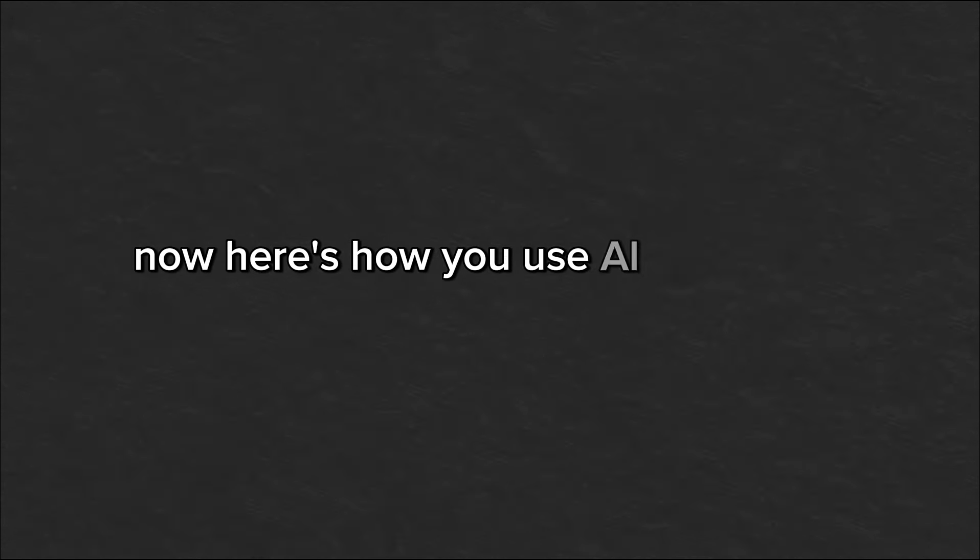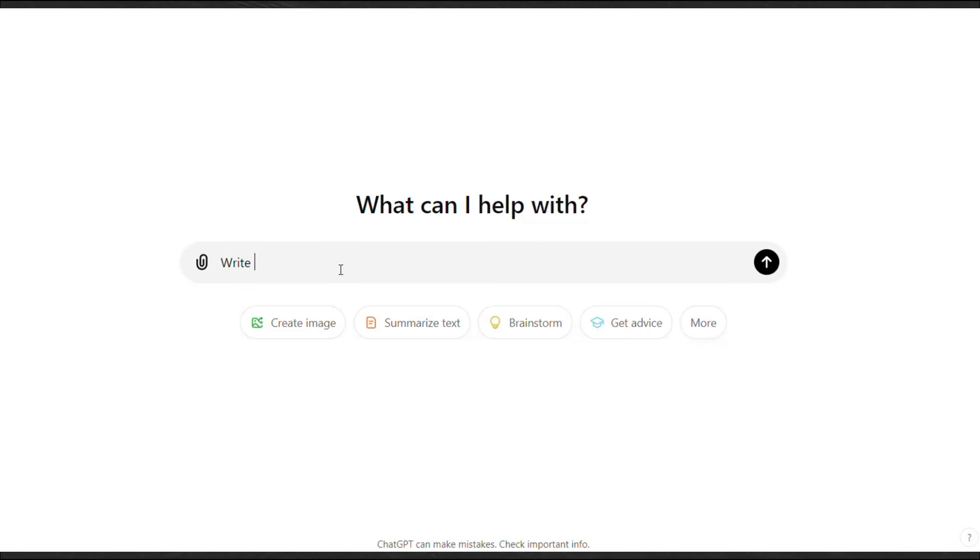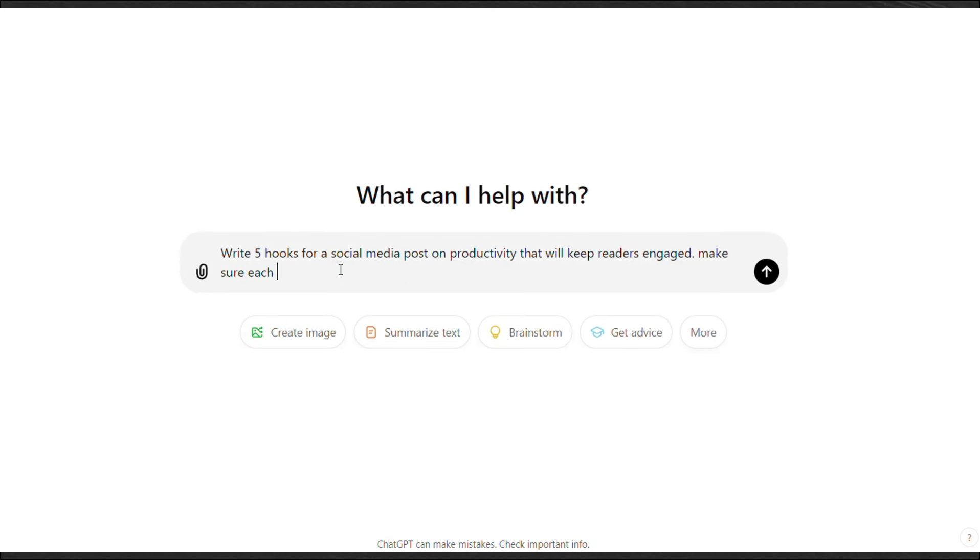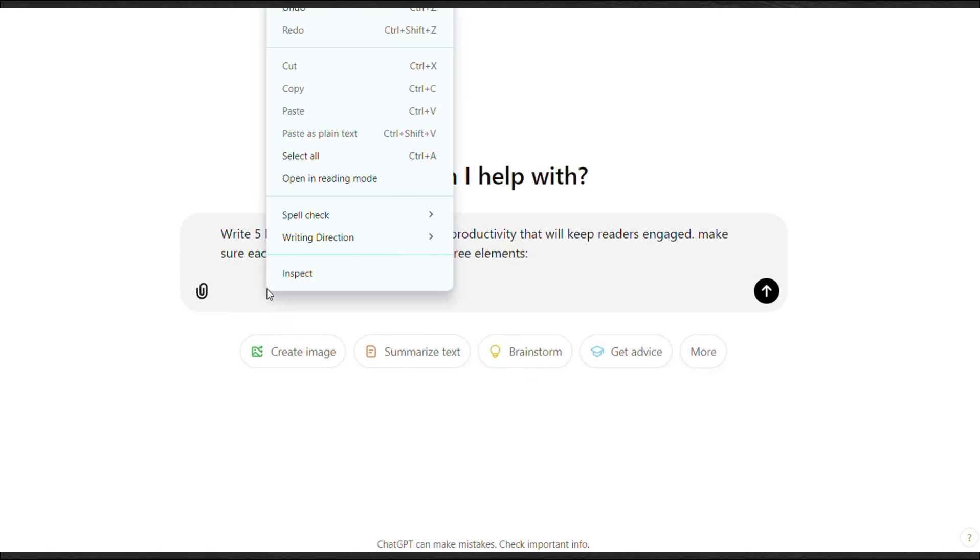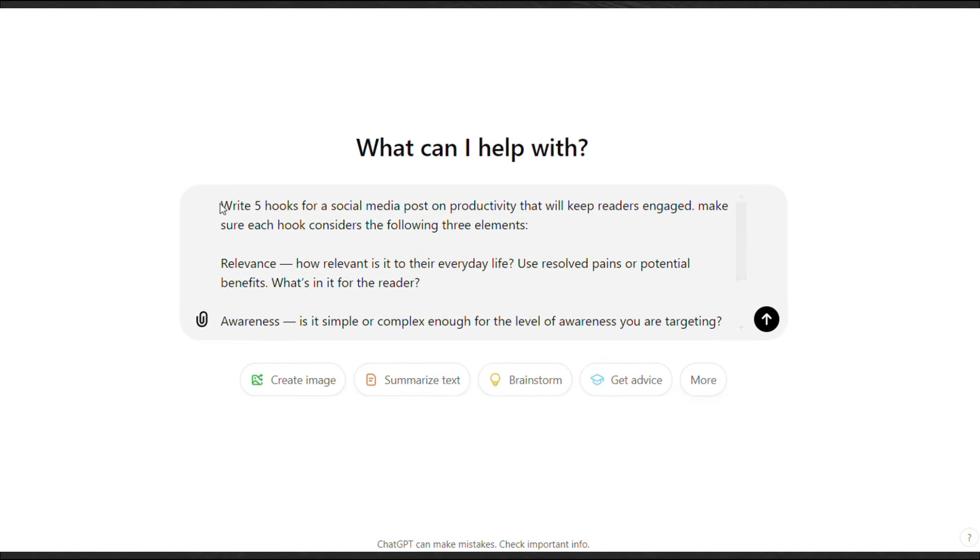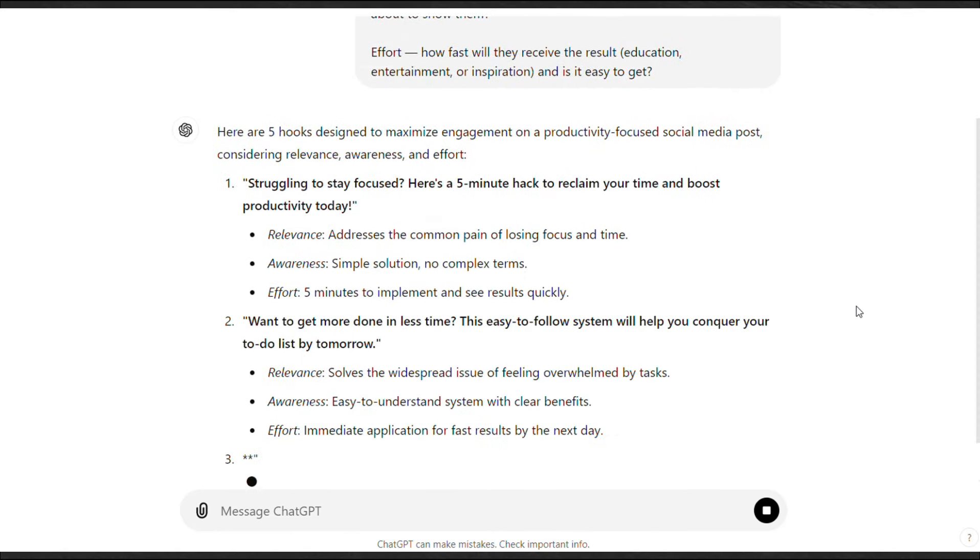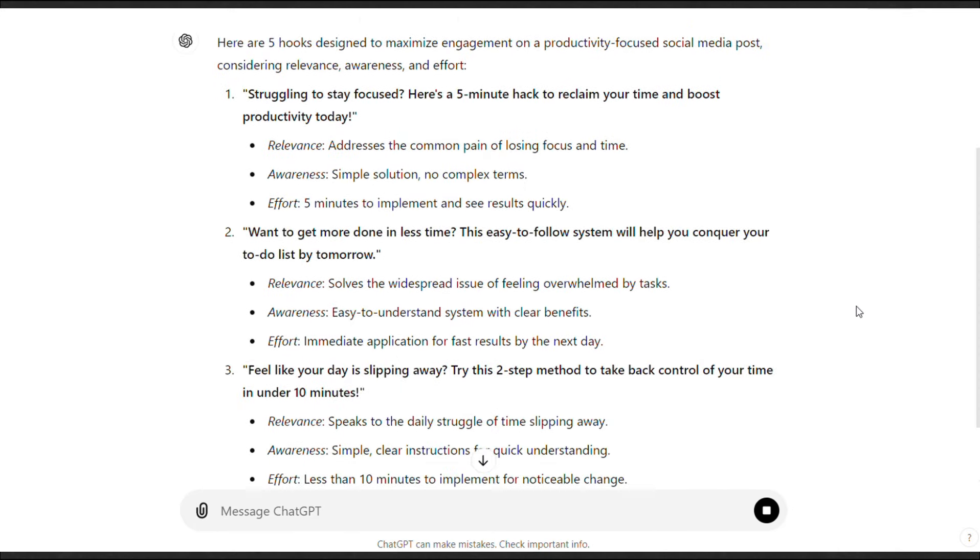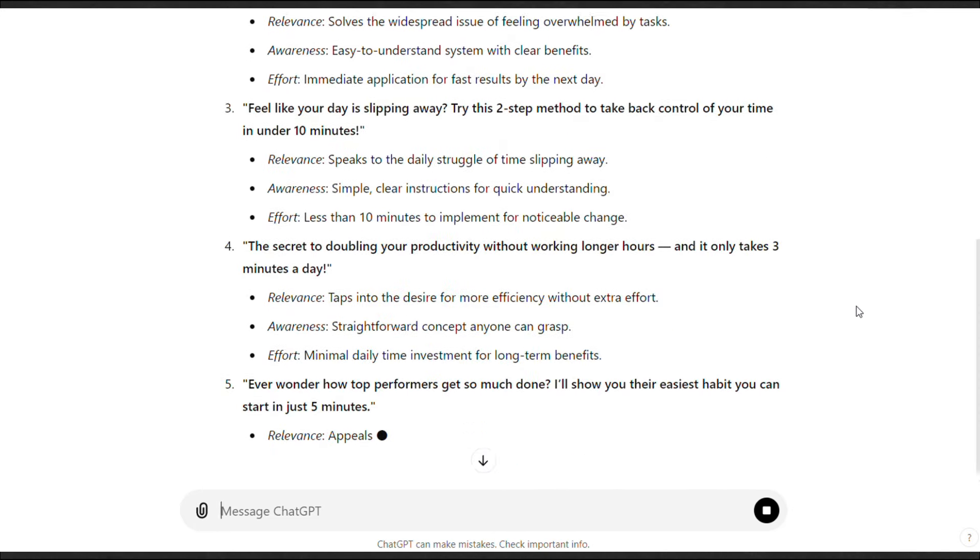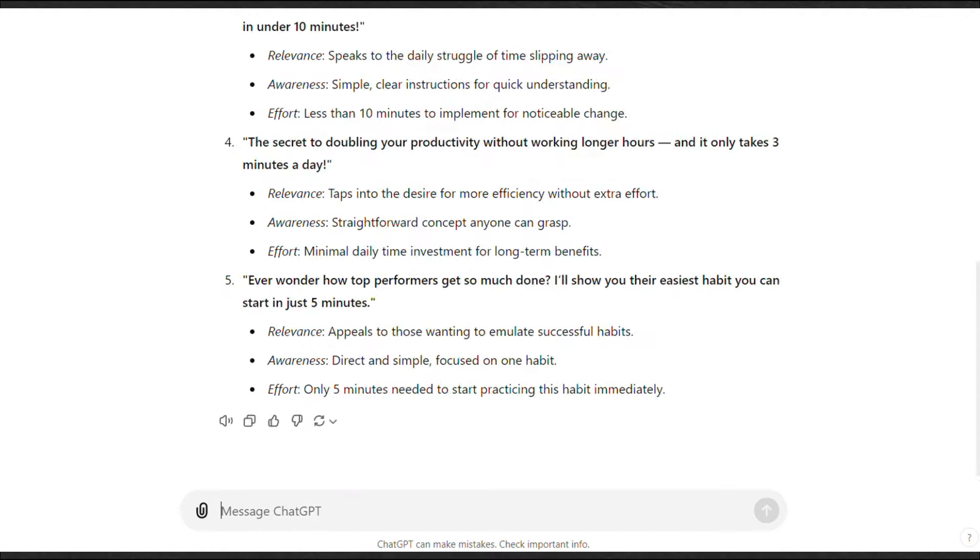Here's how you use AI to apply it instantly. Open ChatGPT and give it a prompt like this, write 5 hooks for a social media post on any topic of your choice, that will keep readers engaged. Make sure each hook considers the following 3 elements, and paste what you've got from his videos, just like I've done. Now, ChatGPT can churn out hooks using this exact framework. No more guessing, no more staring at a blank screen.